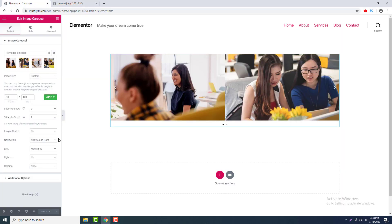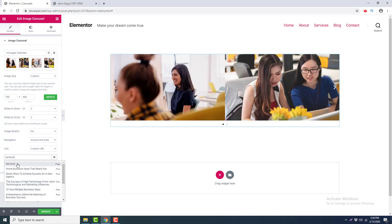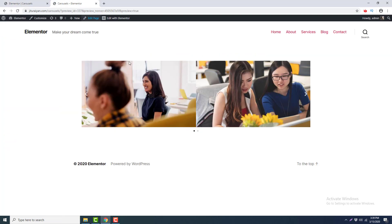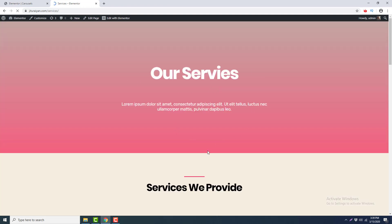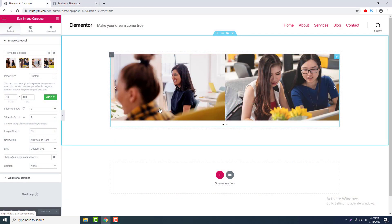There is also the option of Custom URL, where you can set any custom URL. You can select any external URL like Twitter, or link it to your pages or posts. I want to link it to my Services page, so I type 'services' and link it. I click Update and go to preview — when I click on the slider you can see it goes to my Services page.